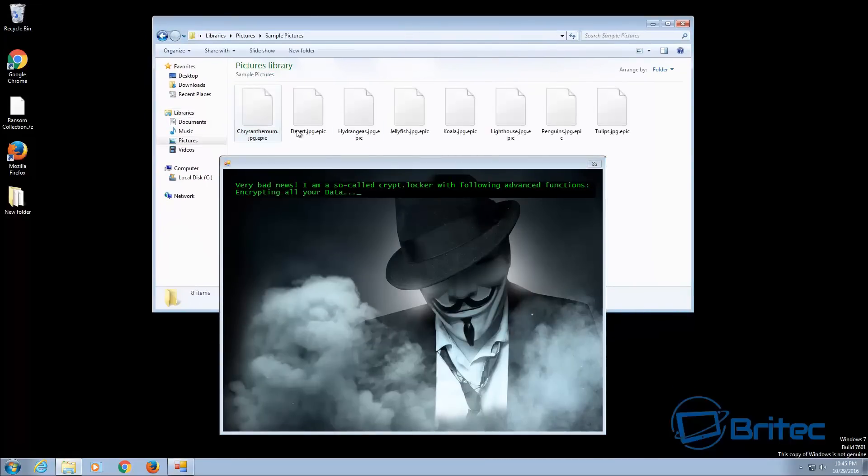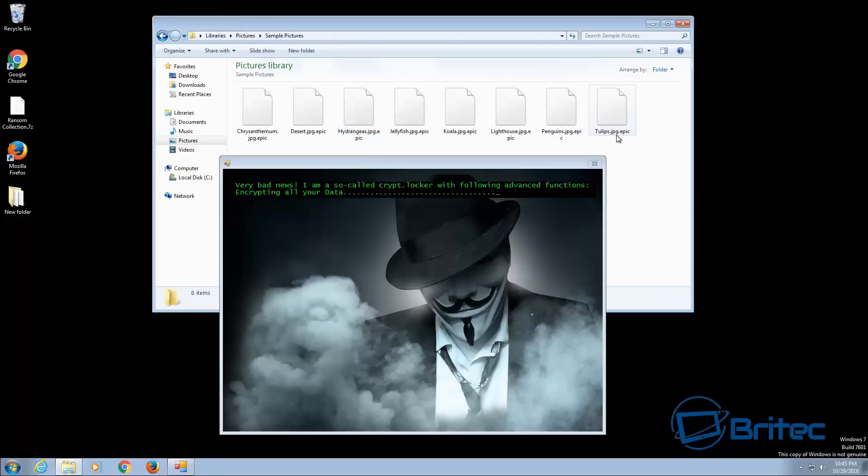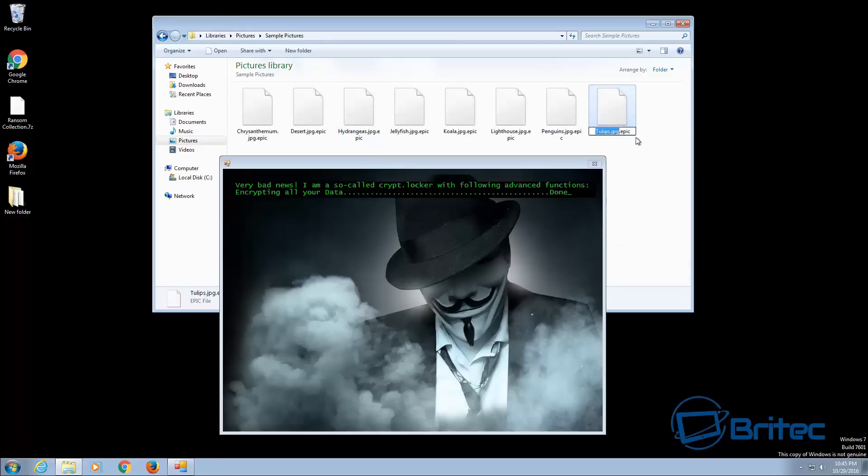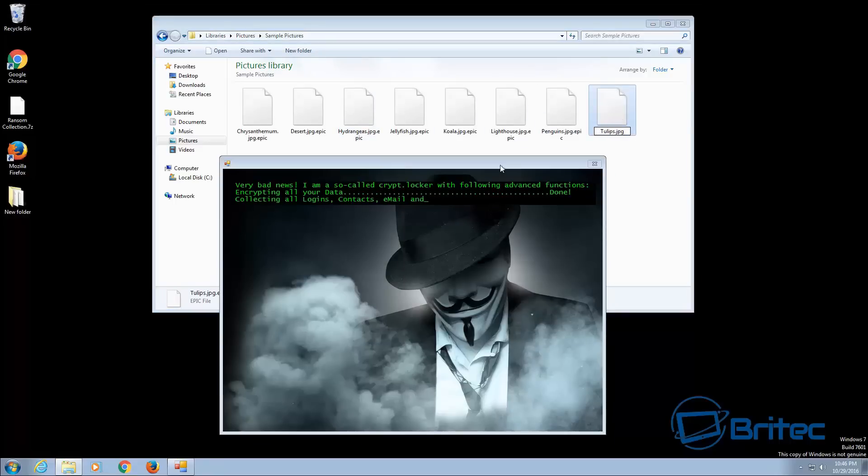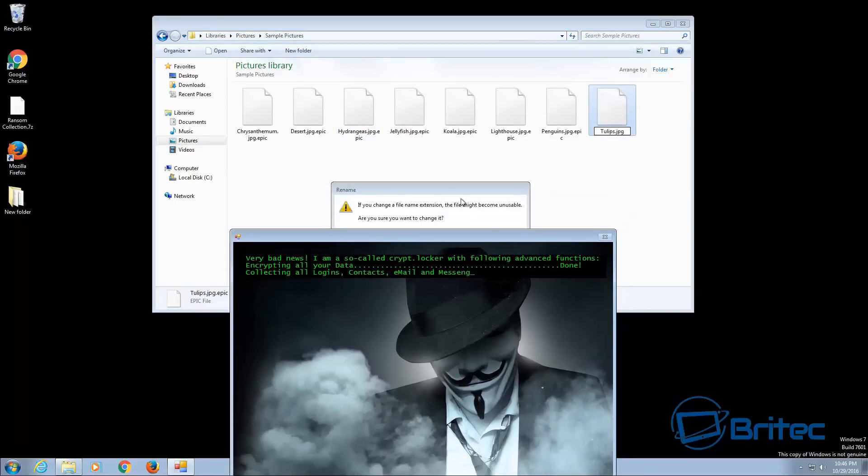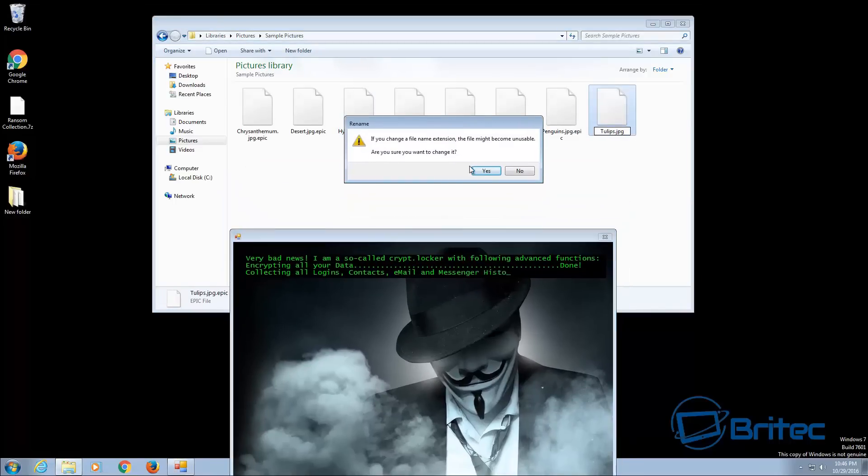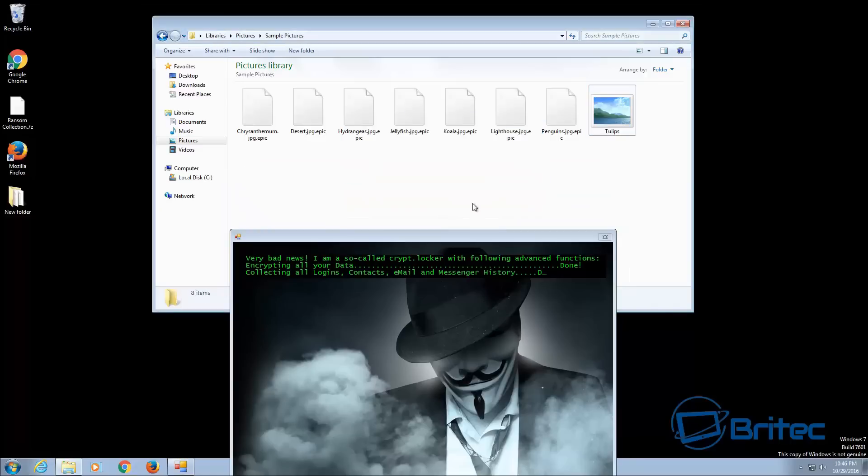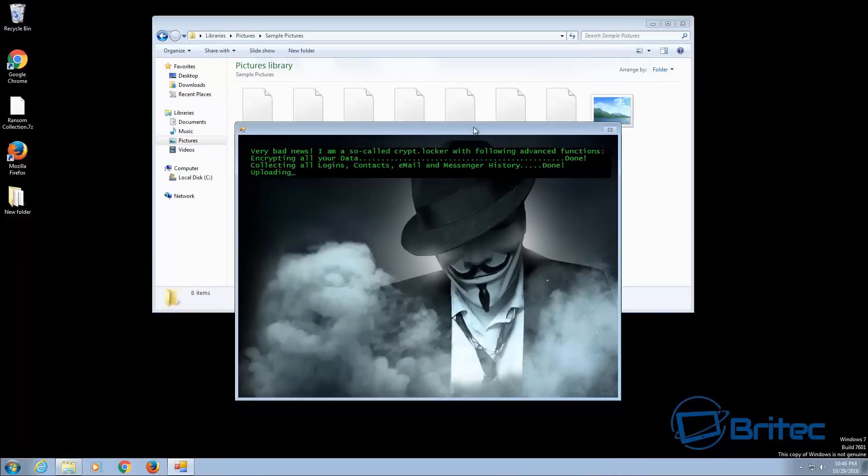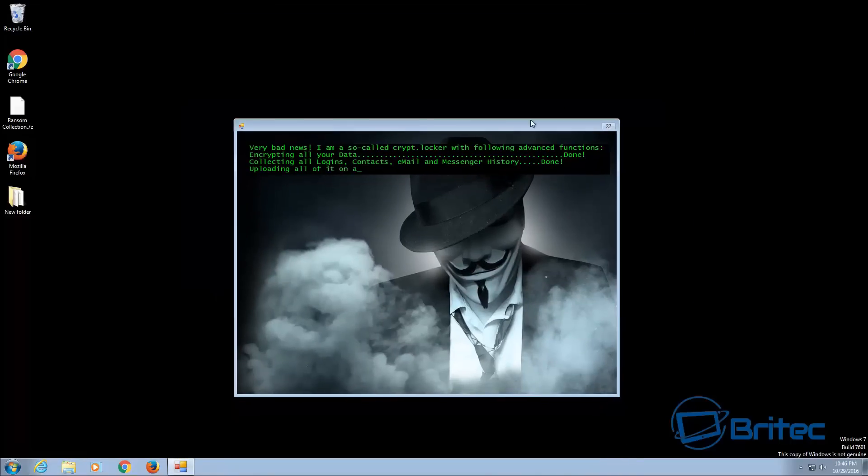And if I look at the libraries here you'll see all the files have been encrypted with epic. So again you can't rename these files to get your data back, these ones are encrypted as you can see.